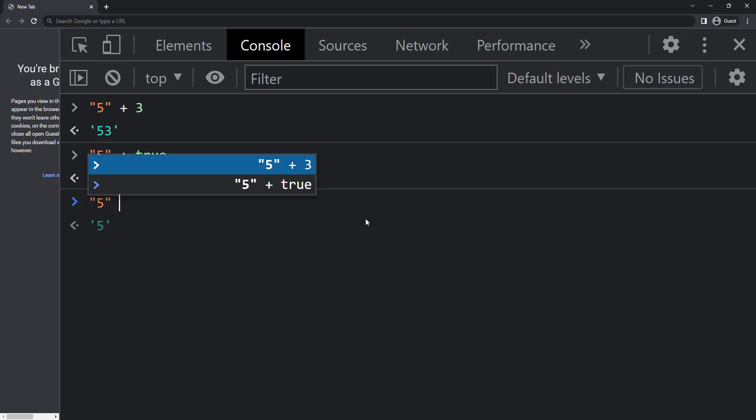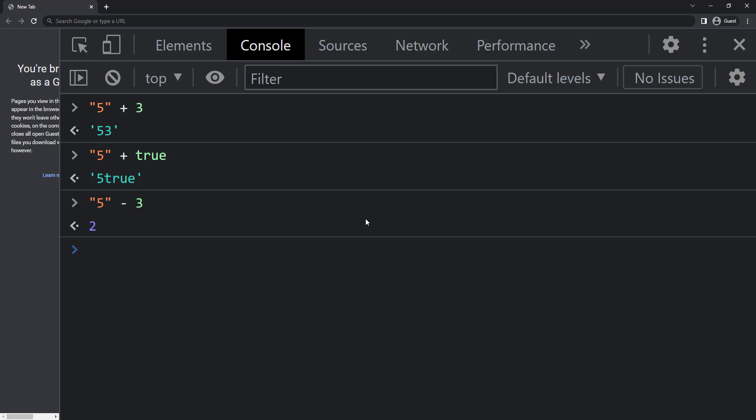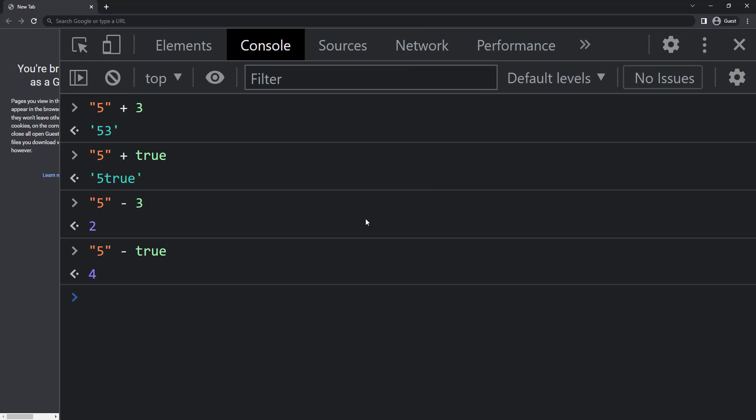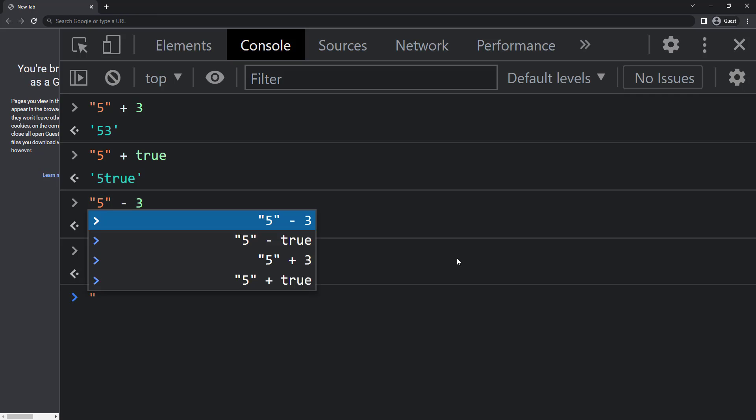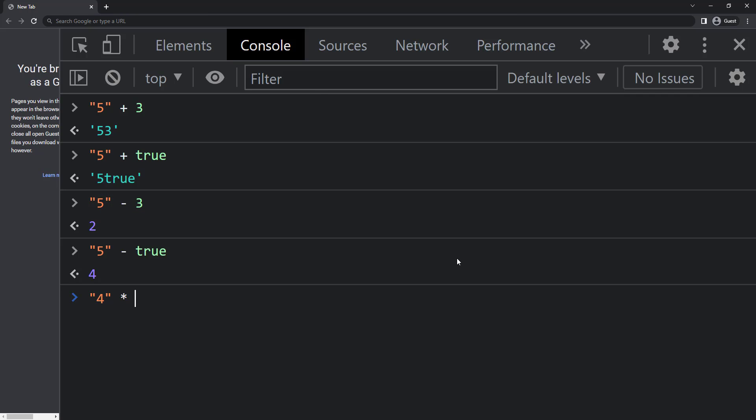But instead of plus, if I have minus, that means string 5 minus number 3 gives us 2, and string 5 minus true gives us 4. Here JavaScript converts string 5 to number 5. Same thing happens when I multiply or divide.